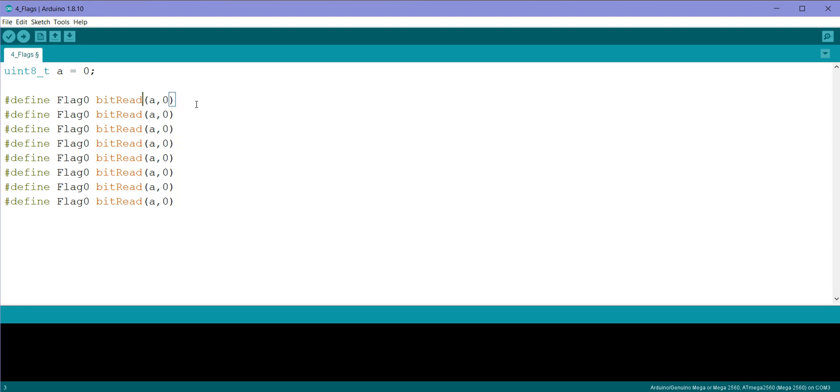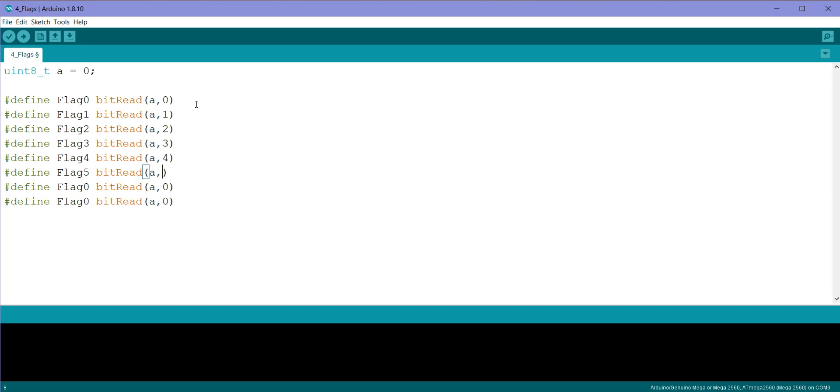So we will rename the flags, this is flag 1 and we will read the bit 1, flag 2 we will read the bit 2, flag 3 we will read the bit 3, flag 4 we will read bit 4, flag 5, flag 6, and flag 7. So we have defined all the bits for variable A.